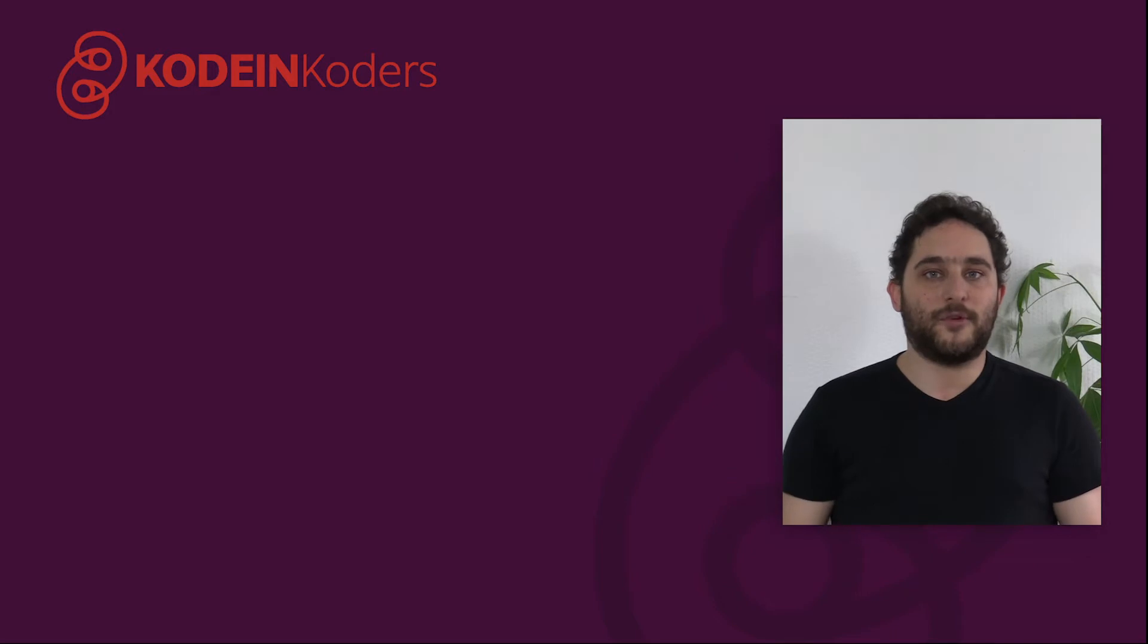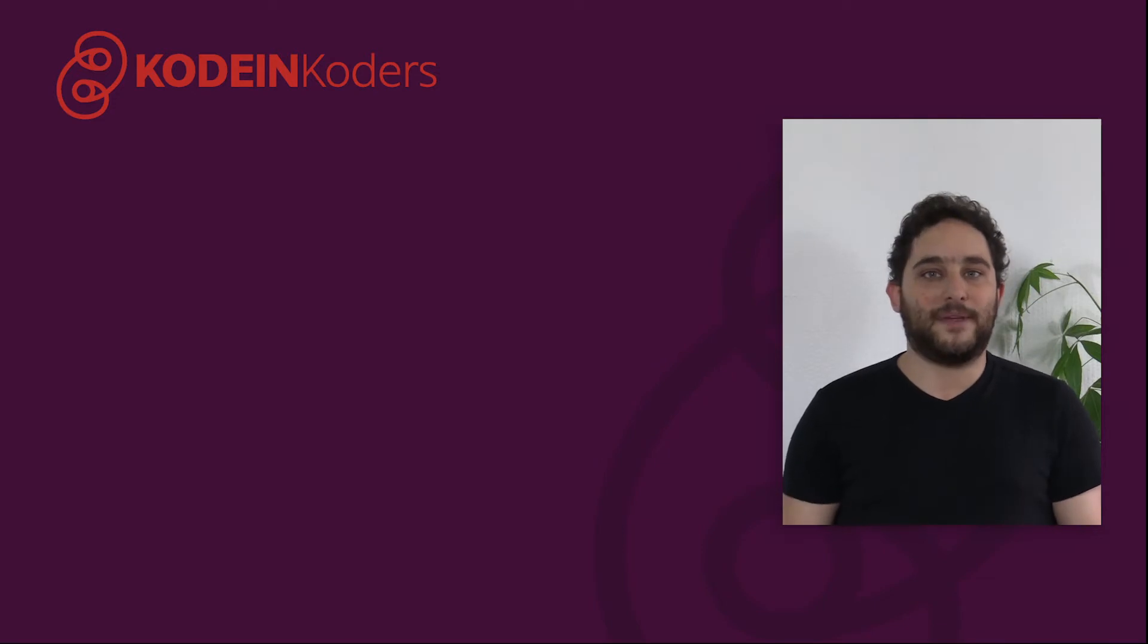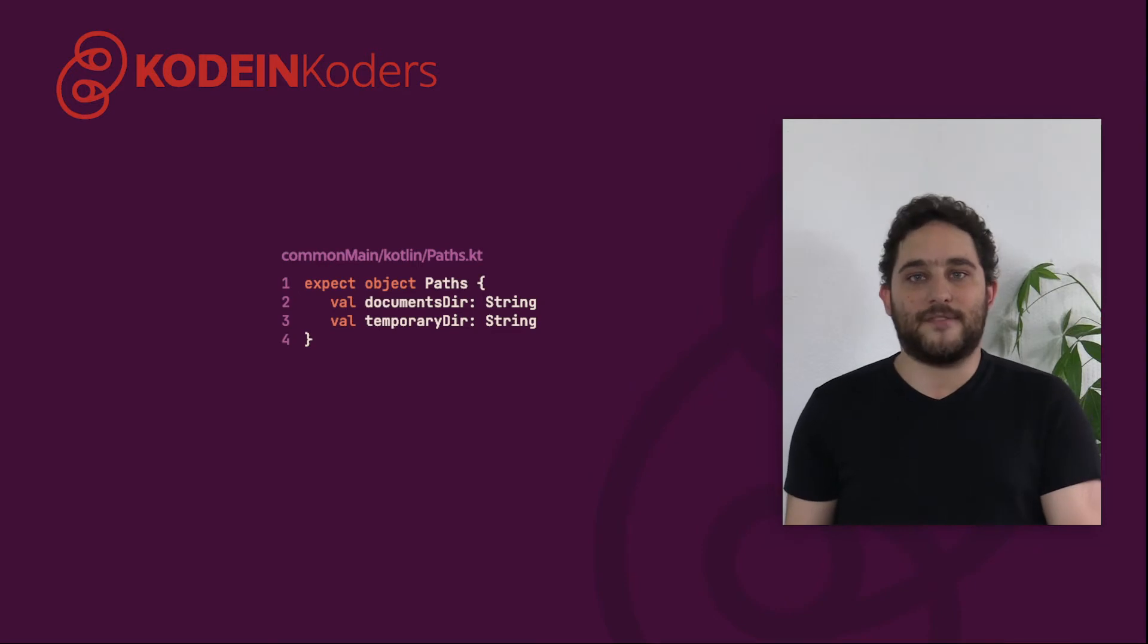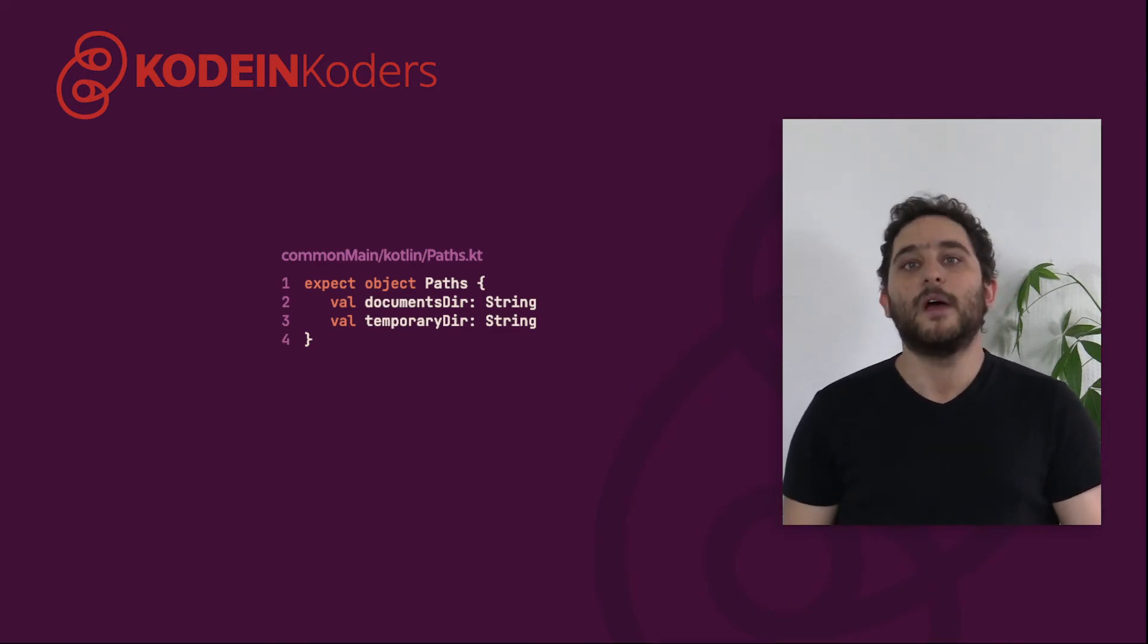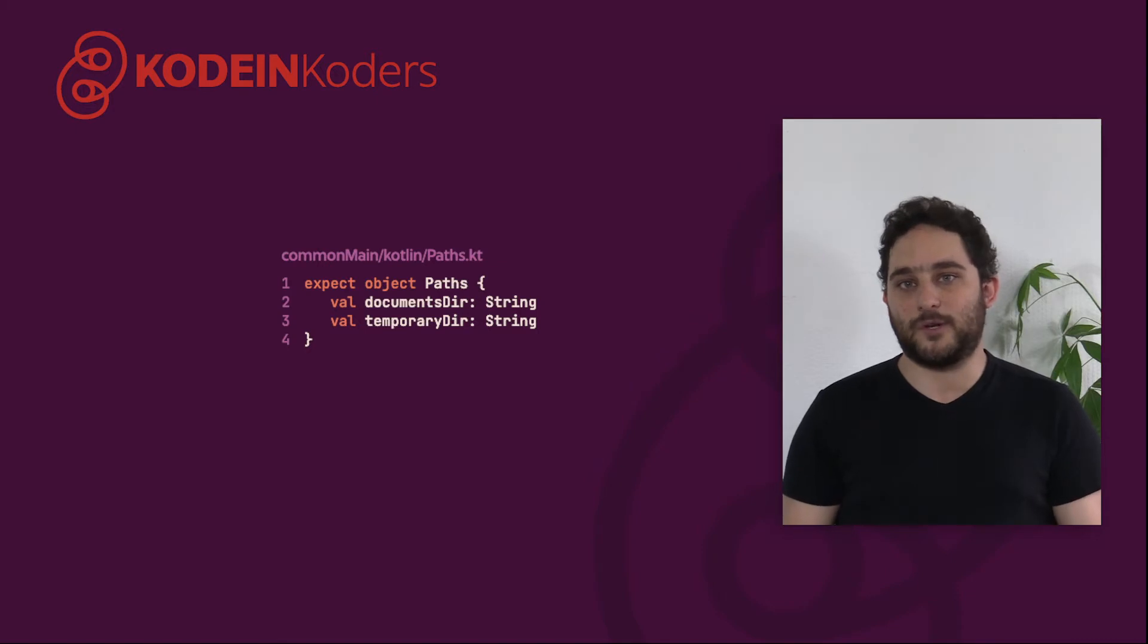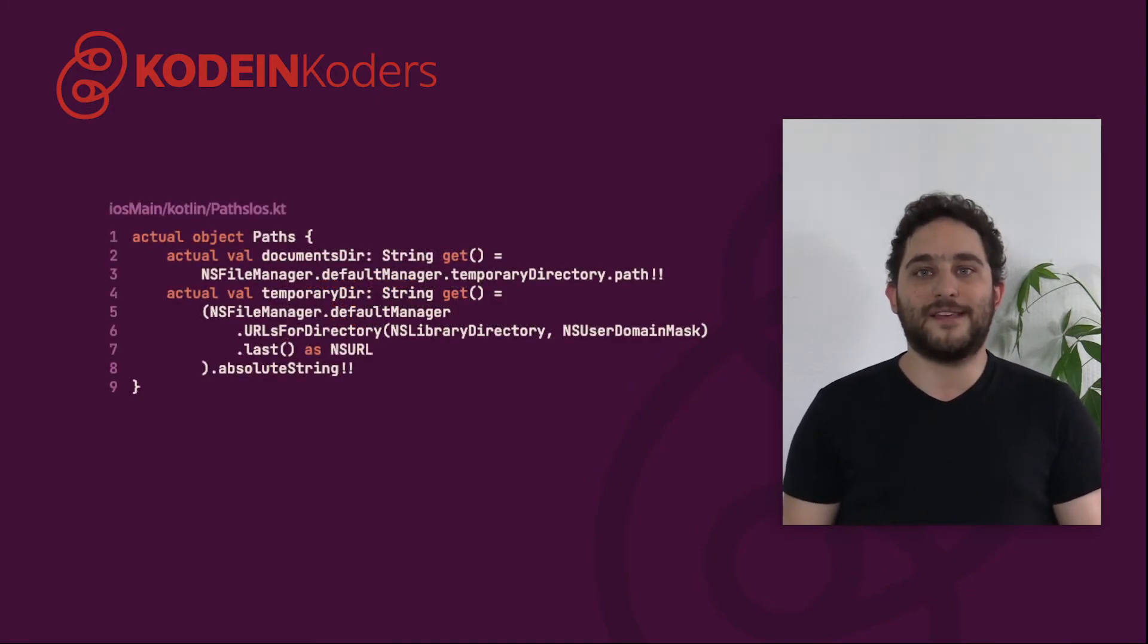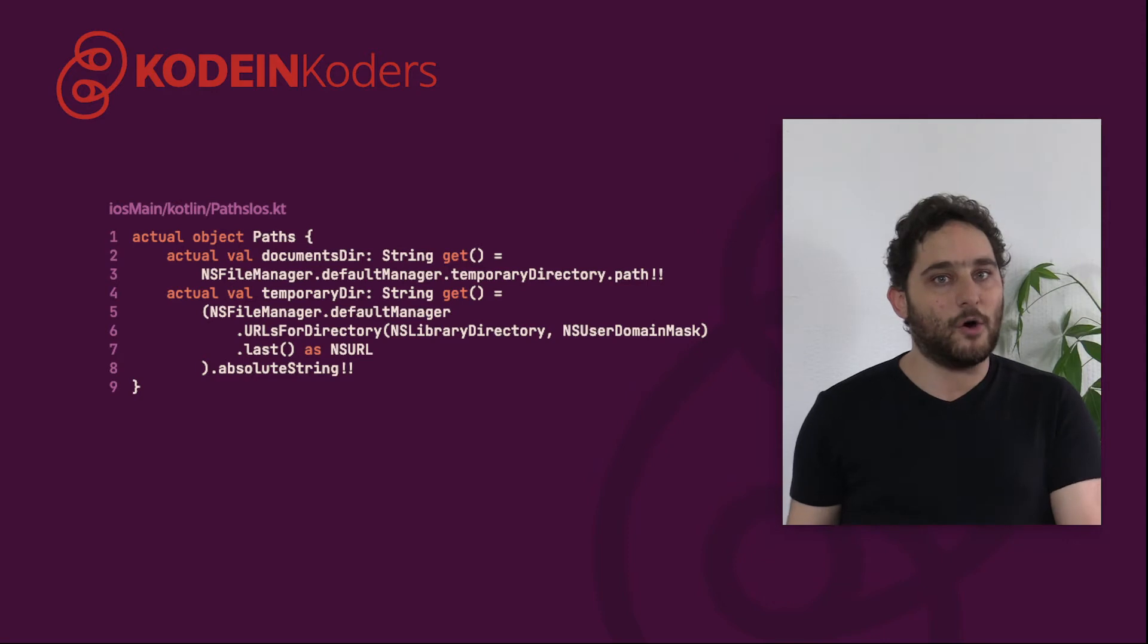As we've seen in our previous video, it is easy to abstract a platform-specific feature. Let's say we want an API that gets us various paths. This is a very simple expression of that API. We expect an object that provides two functions to get us paths to different directories. The actual iOS implementation of that API is pretty straightforward. This is a simple Kotlin translation of the Objective-C API used to access this very information. Nothing new there that we haven't seen already, so let's move on.